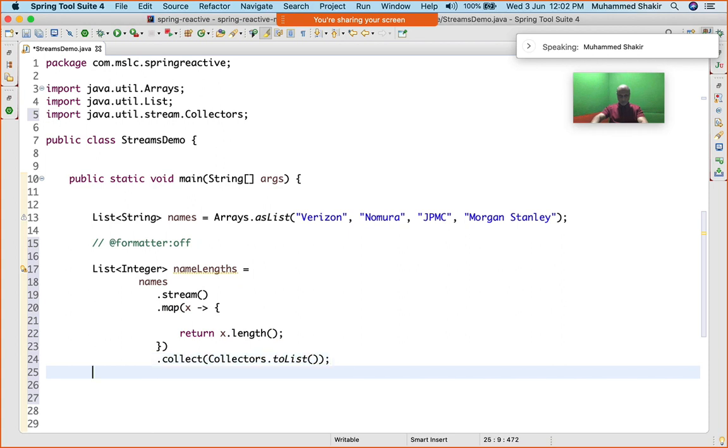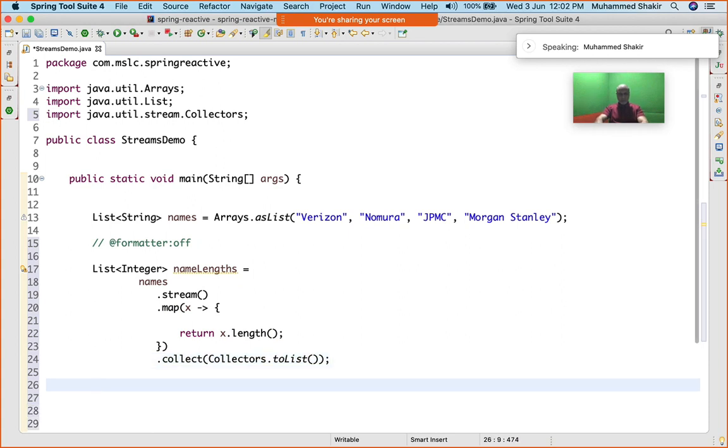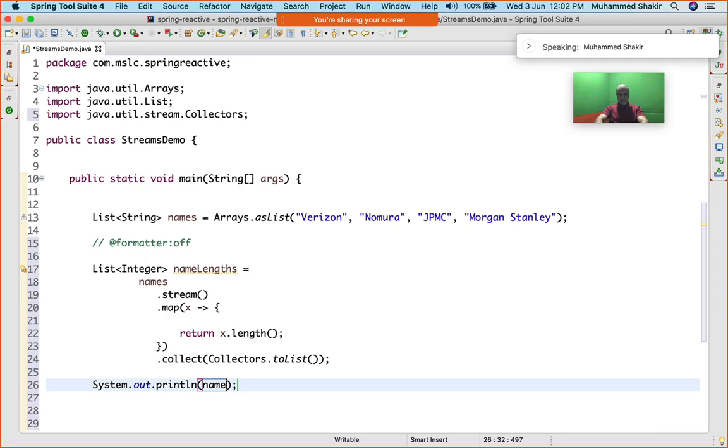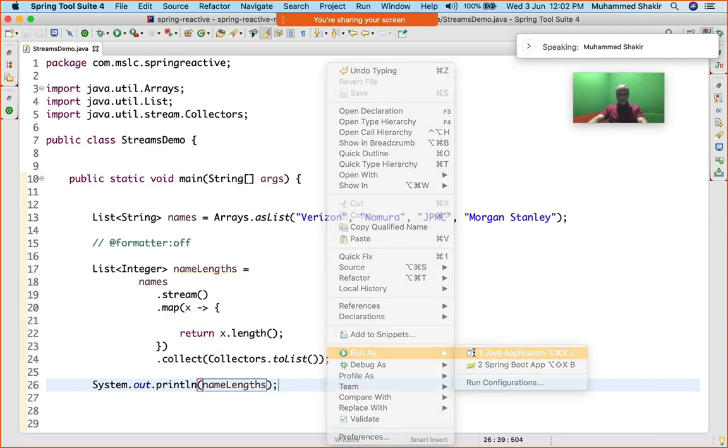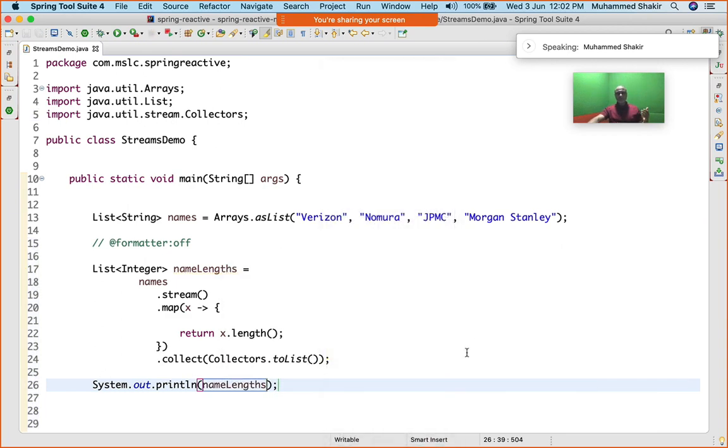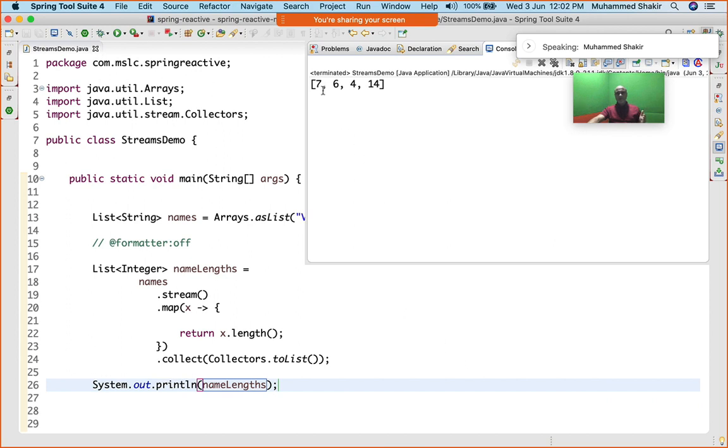If I want to actually print it, I can just simply say System.out.println nameLengths. Let me right click, run as Java application. See this, it has given me 7, 6, 4, 14.